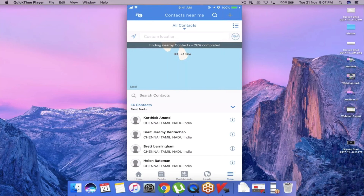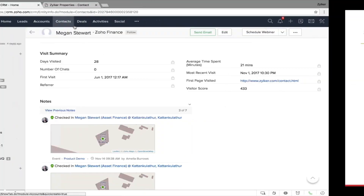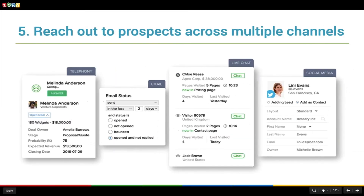There is also another app in Zoho CRM called the Card Scanner app, which lets you take pictures of business cards to save leads to your CRM before you lose track of them.